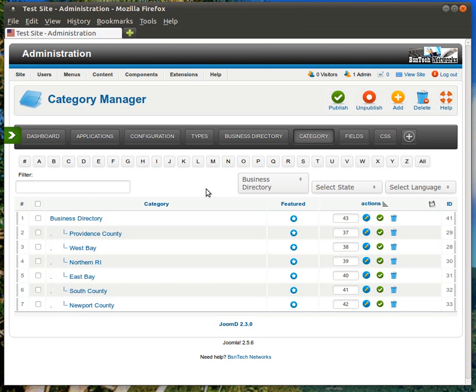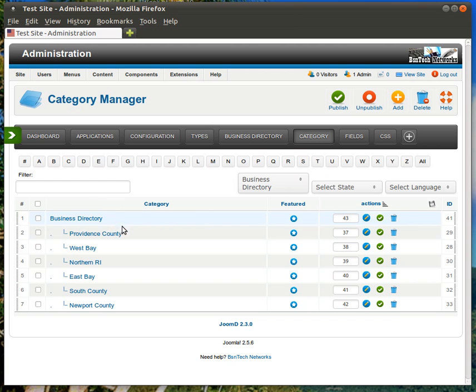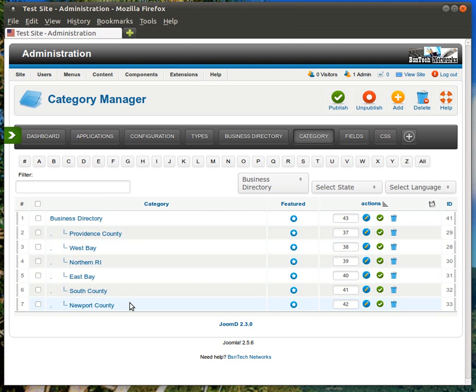Now, in this specific customers instance, they have a business directory for customers that are in the beauty business, such as salons and things like that. So I have set up this structure for them where they have the business directory, and then they have different counties or locations that they are going to be categorizing in.